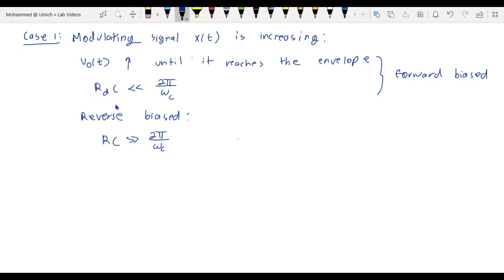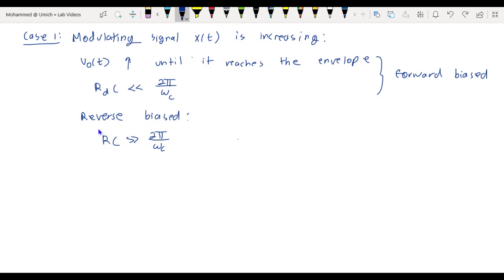Note that Rd and R are not the same resistance. Rd is the very small diode resistance, which is on the order of a few hundred ohms. R is generally a very large resistor in parallel with the capacitor — in this lab we'll use 1 megaohm. So these are two different resistances.